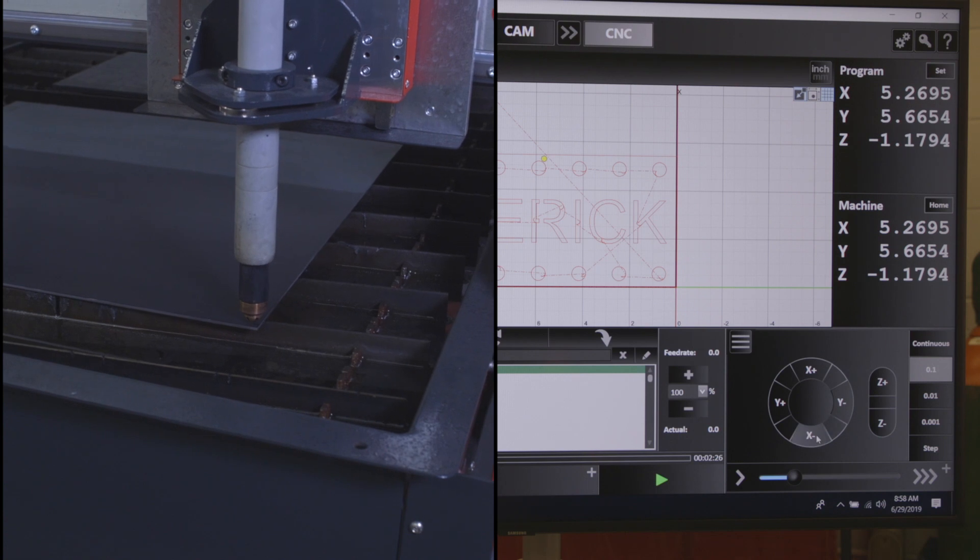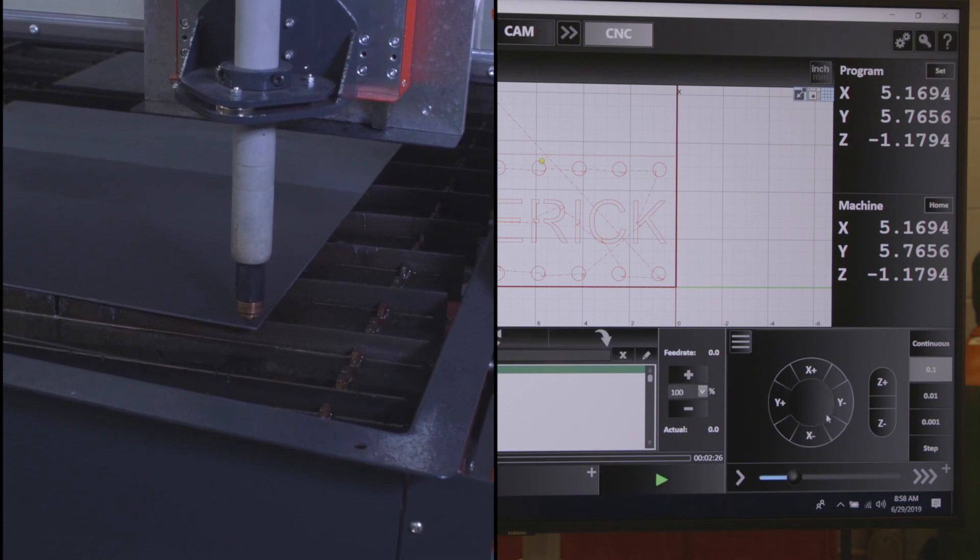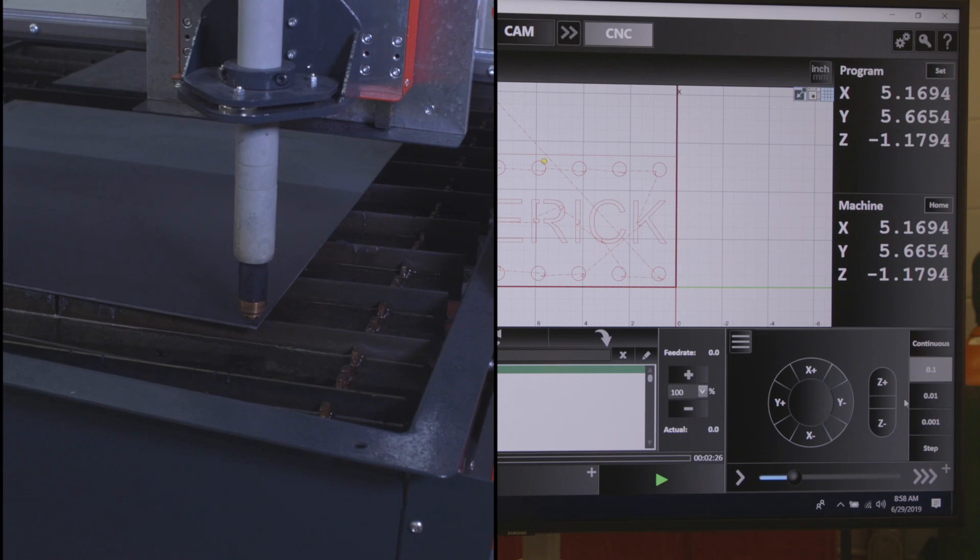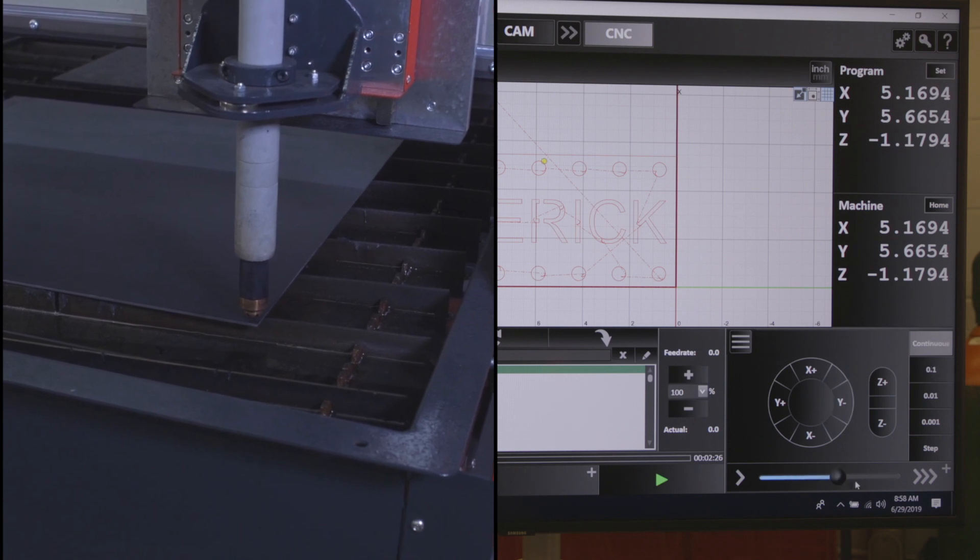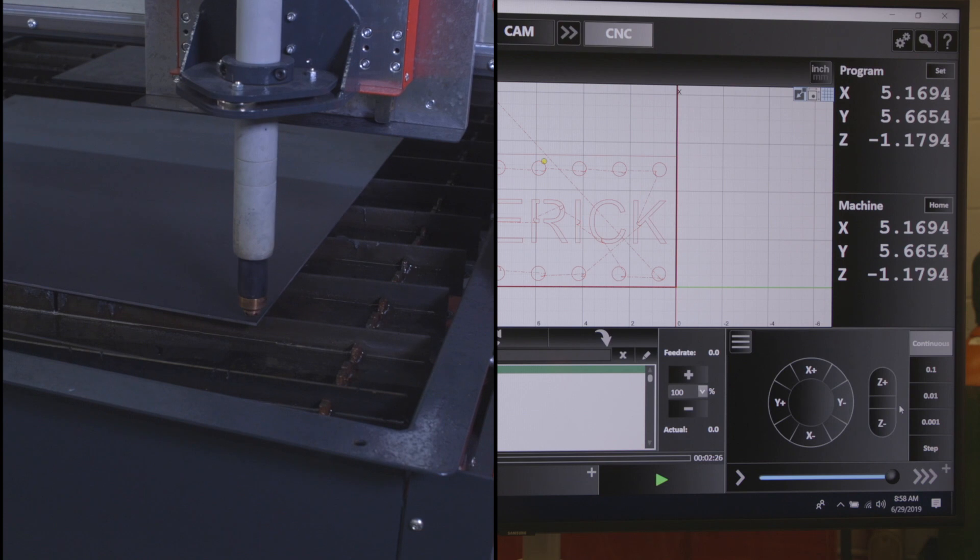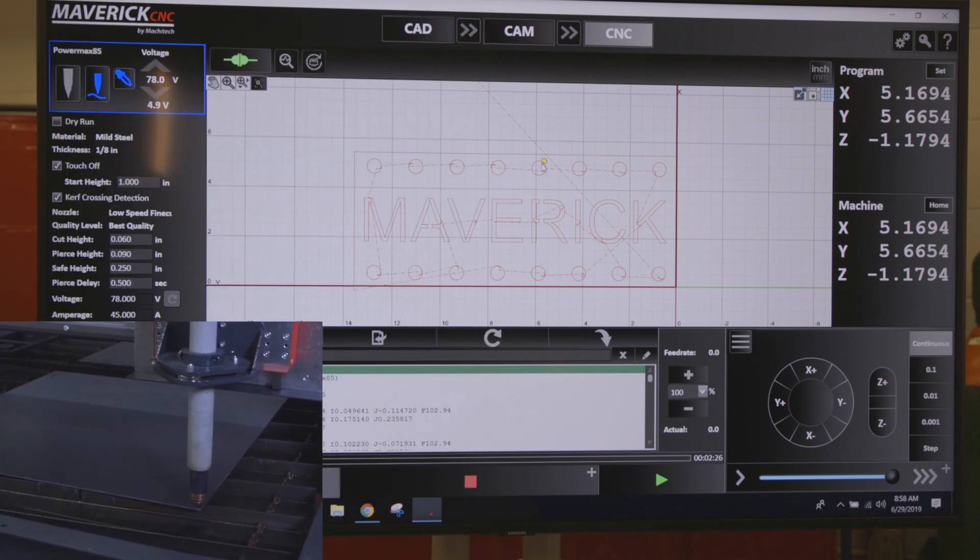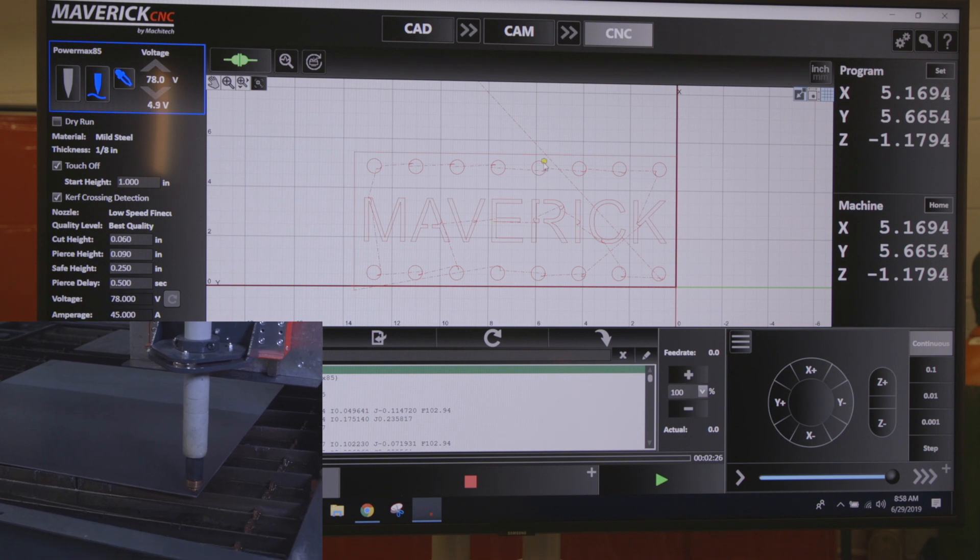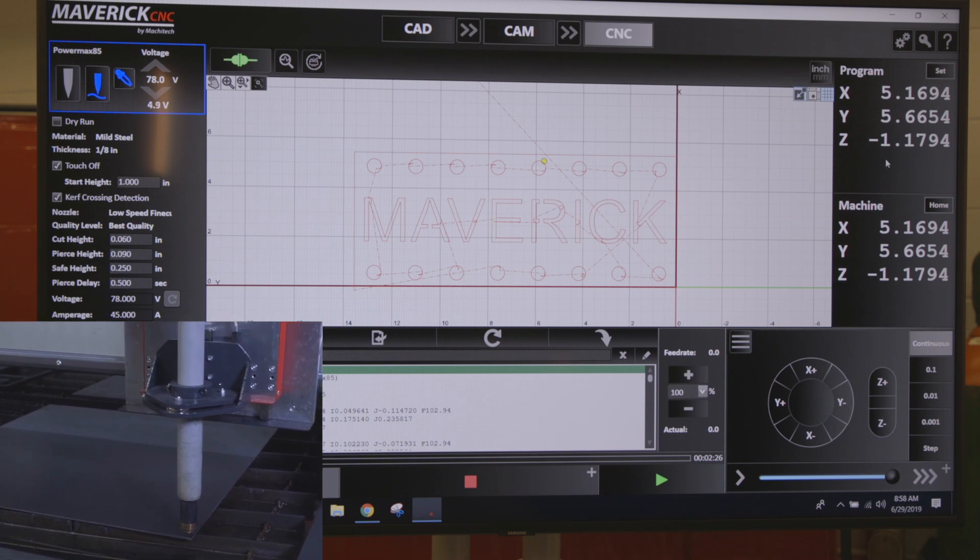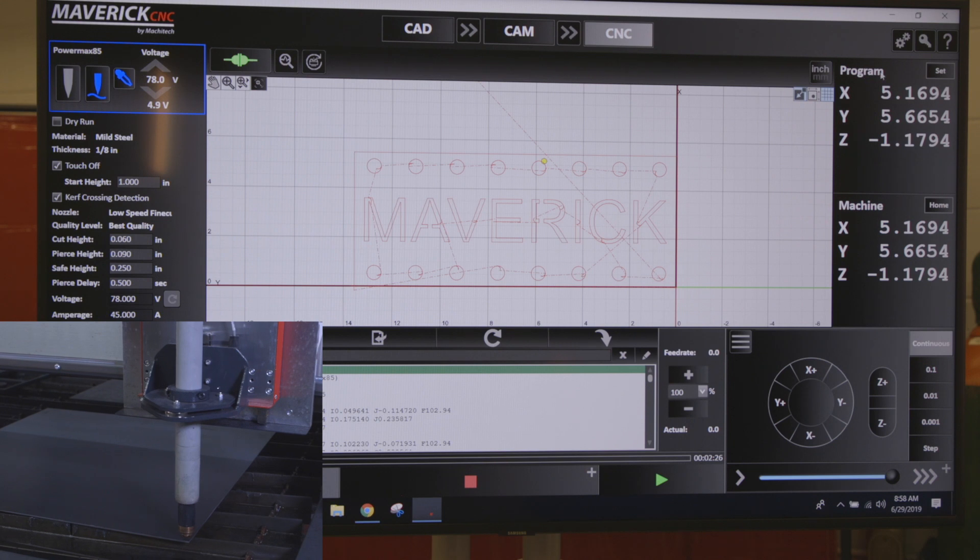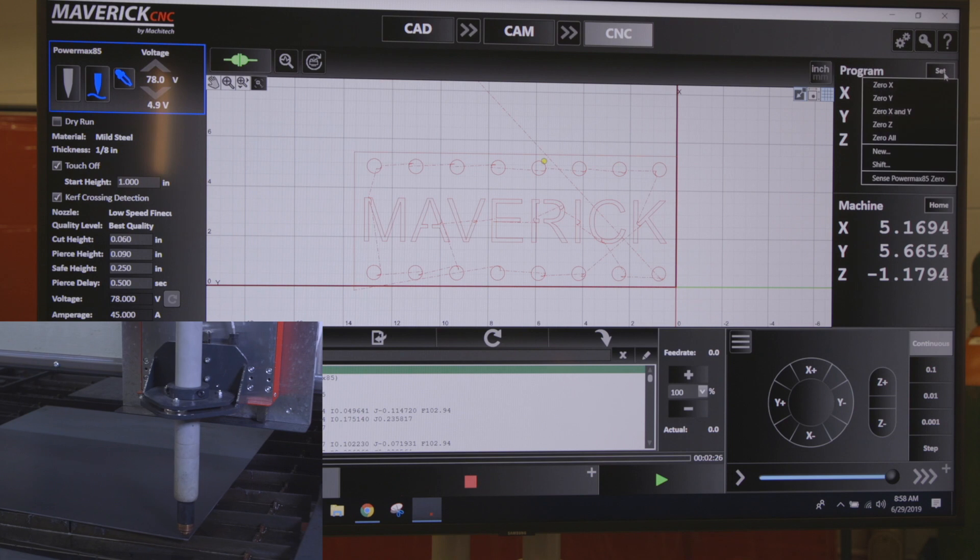Once I am at my location, I like to put it back on continuous. Then to set the corner from which I want to start my part, you can see on the screen the yellow dot shows where it thinks the torch is at currently. To set my program position, I'm going to come up here underneath my program position on the top right hand side of the screen and click Set.